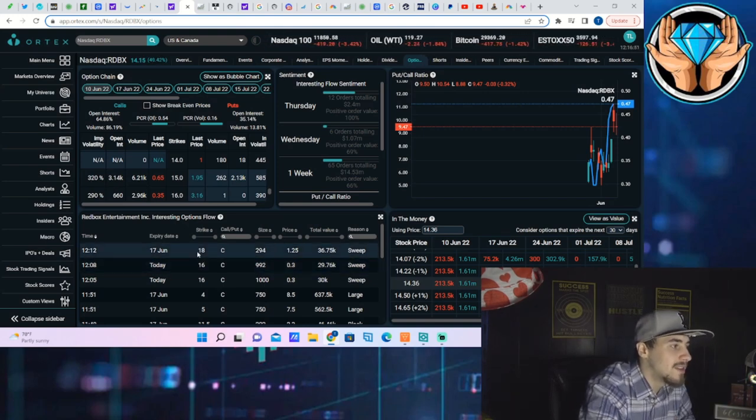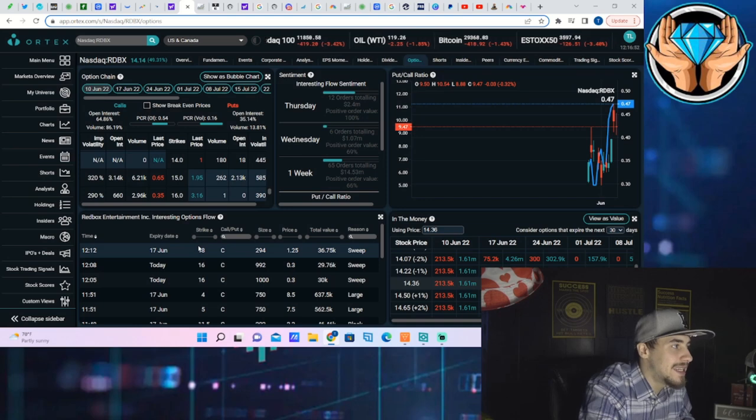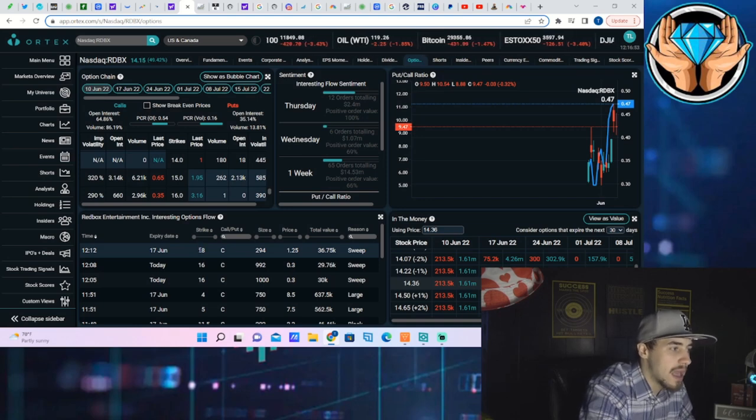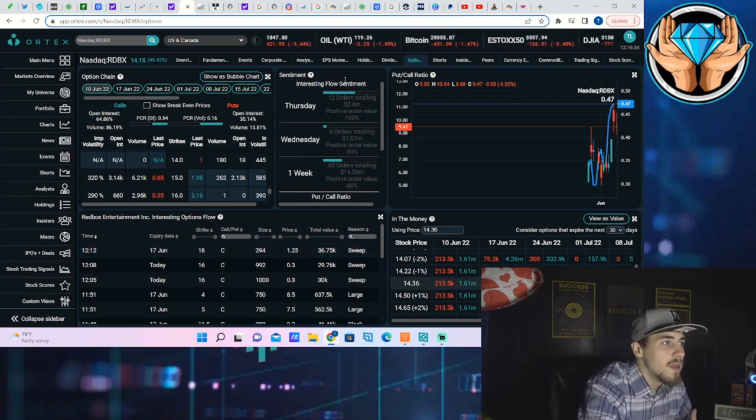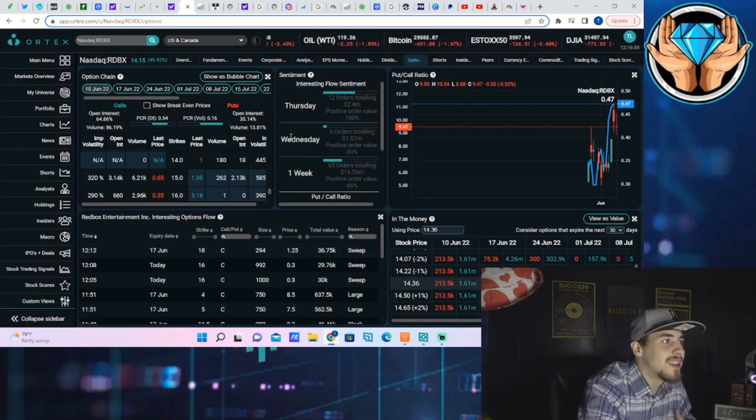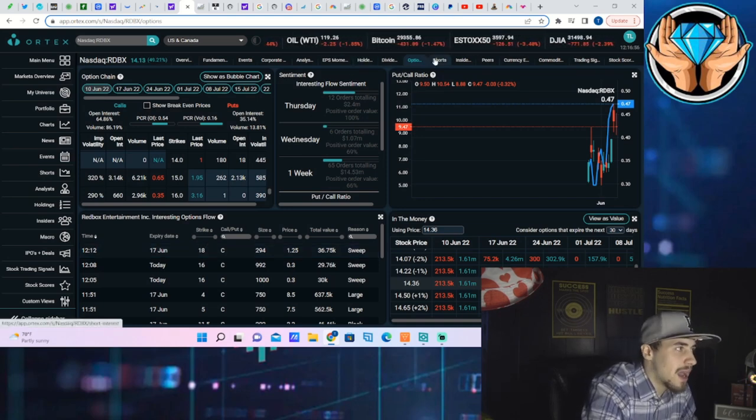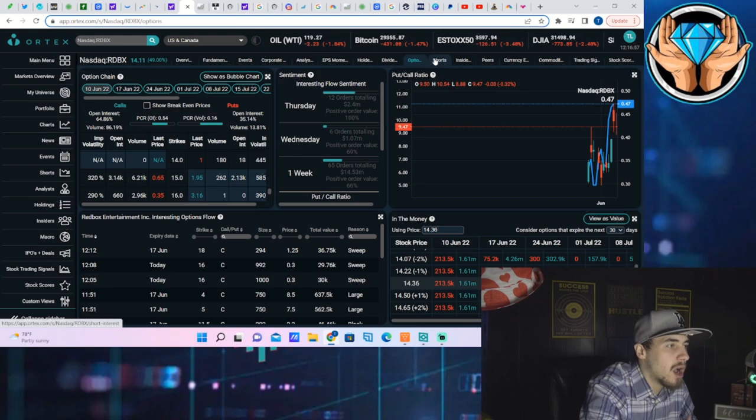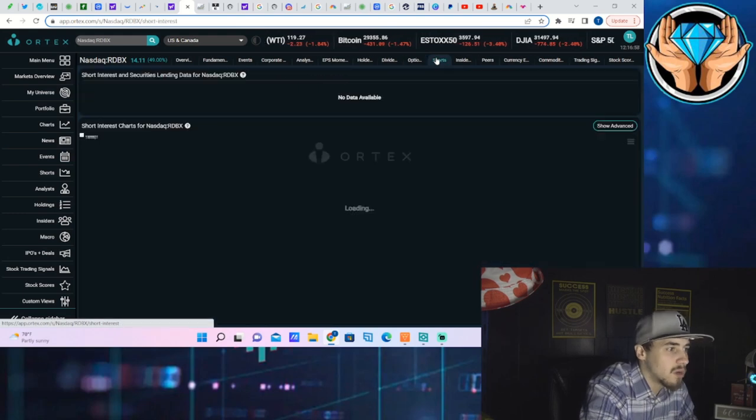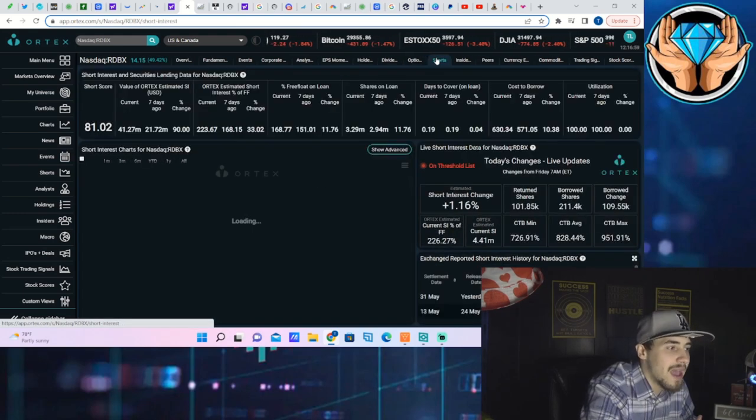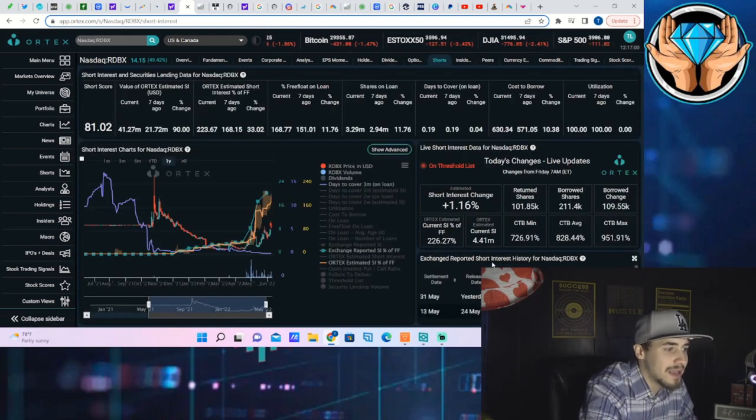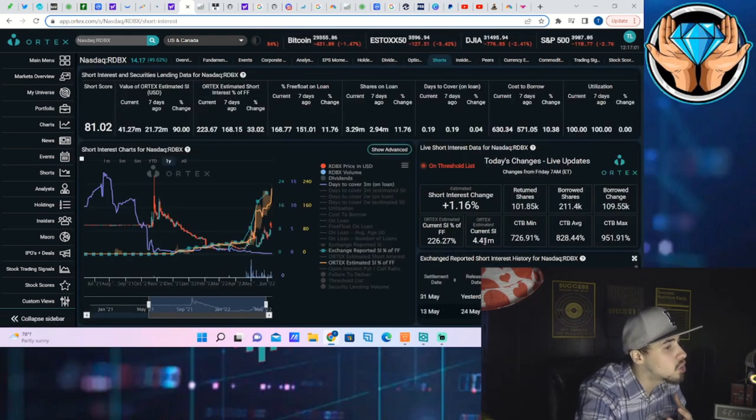As well as now you are seeing a June 17th $18 call as well. These are options that just came in on the option chain a couple of minutes ago so I want to go over that information with you guys.